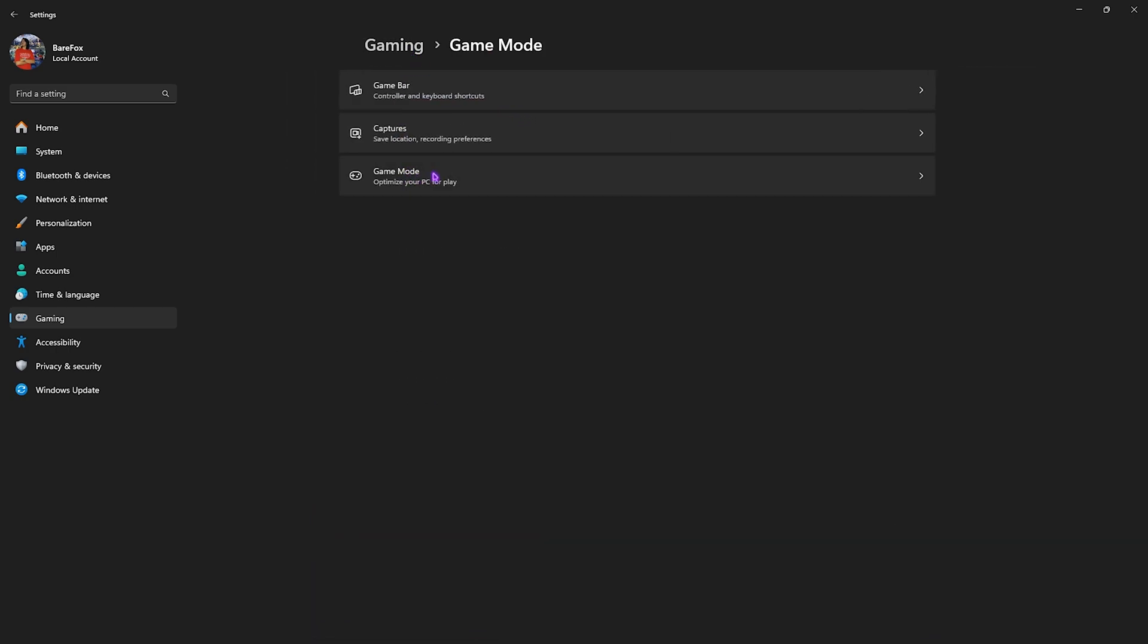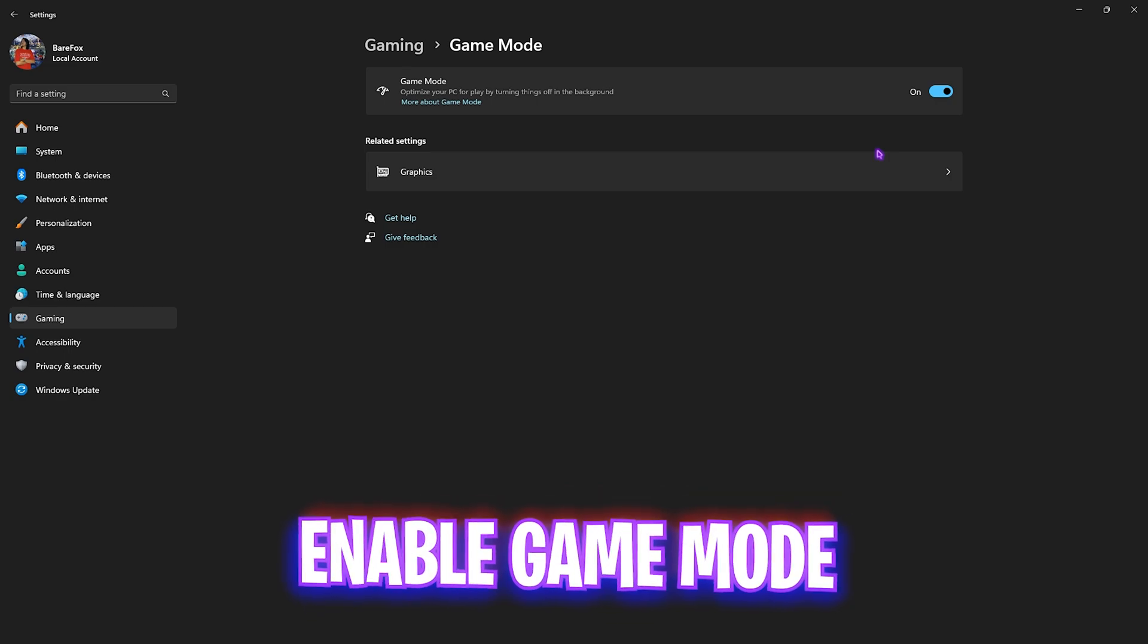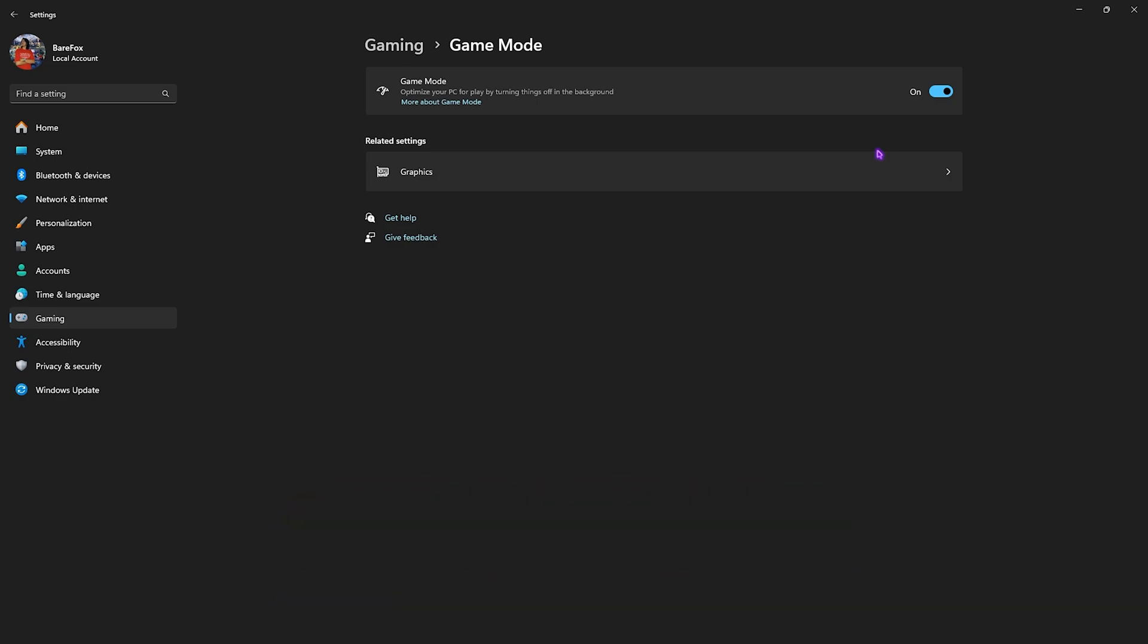Come back to Gaming, head over to Game Mode and turn this thing on. In most cases it will help you optimize your PC by turning things and applications off in the background, improving your FPS.